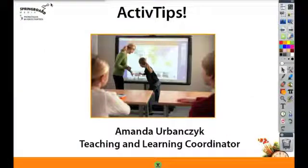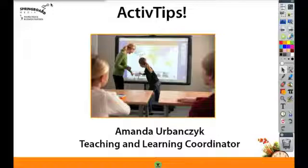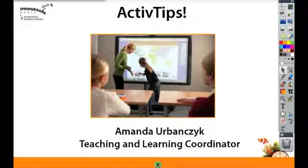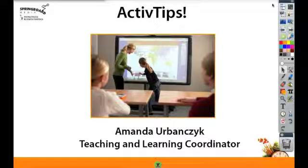Hello and welcome to Springboard Media's Active Tips. Today we're going to take a look at adding actions to your flip chart.